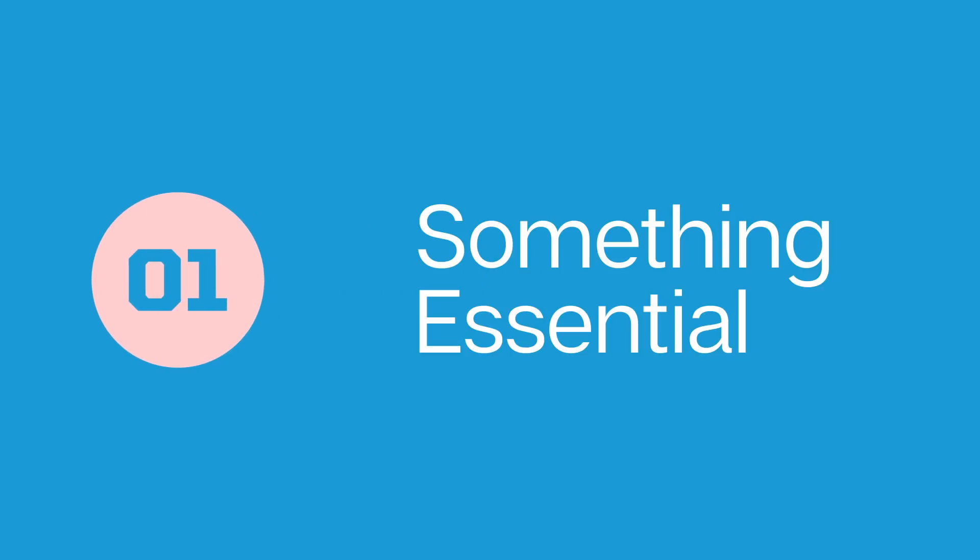Greetings, creators. Welcome to episode number one of Create with Cubelets. Before we dive in today, I want to talk about something essential, something that we all need to have a good understanding of: robots. Namely, what is a robot?